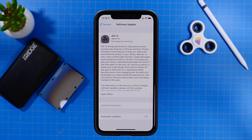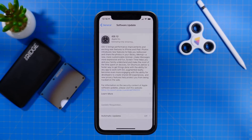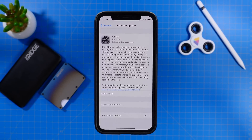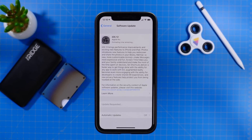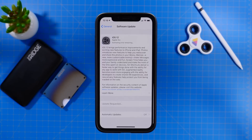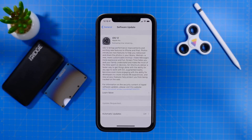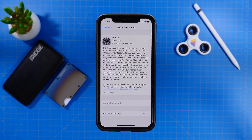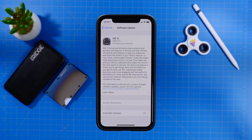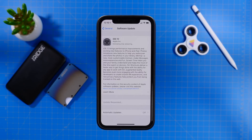Also one more thing — after you update to iOS 12, if you want your iDevice to receive automatic updates so you don't have to worry about doing it manually, you now have that option via the Software Update menu. So just go ahead and toggle that on.